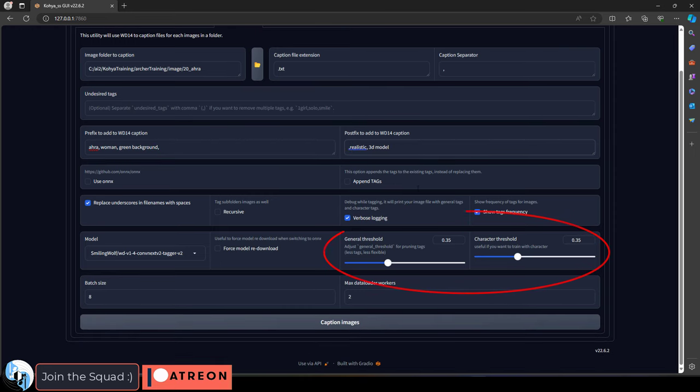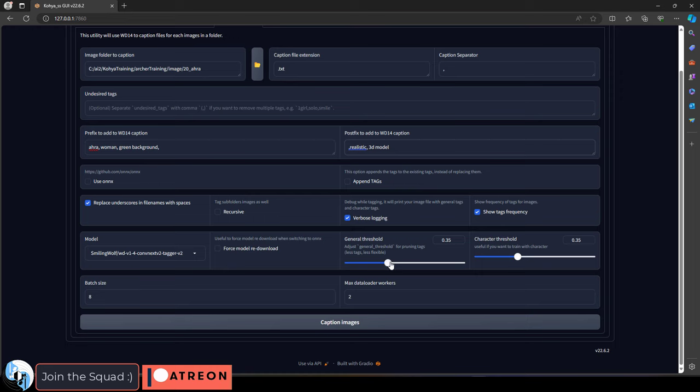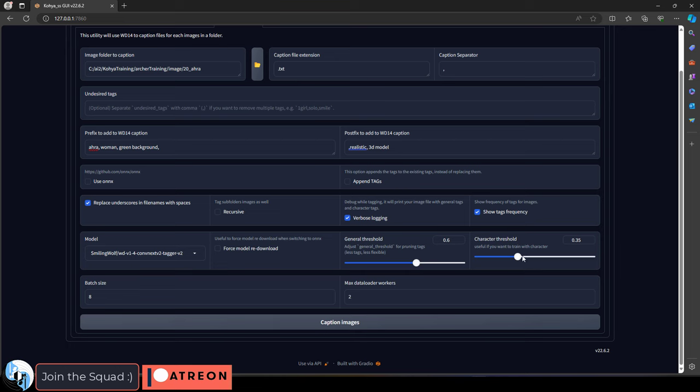Now scroll down here, and the only things you really need to worry about here are general and character threshold. Basically, the smaller these numbers, the more tags it will generate per image. So if you set it to 0, it will give you a bazillion different tags and it's going to be chaos. 0.5 is pretty good for more complex characters, but if you want more simple captions that are less strict and more flexible in the long run, we're just going to set these to 0.6.